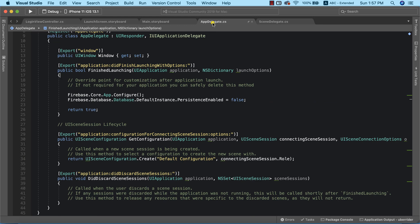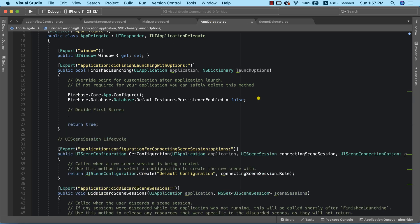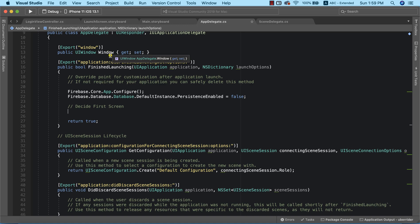To achieve automatic login, we need to check if there is a current Firebase user logged into our app. If there is a current Firebase user, it means someone has already logged in, and we'll send them directly into the main page instead of the login screen.